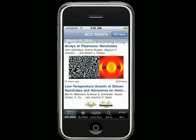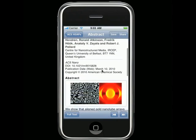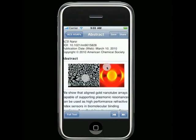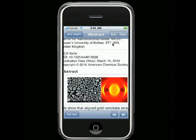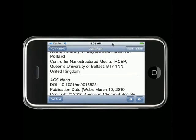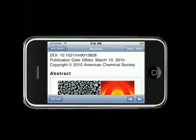Tapping on an ASAP takes you to its abstract page. Here you can view the abstract, and you also have options for saving and sharing the article. You can pinch to zoom in and get a closer look at the graphical abstract, and this page, along with every other part of the app, works in landscape mode.